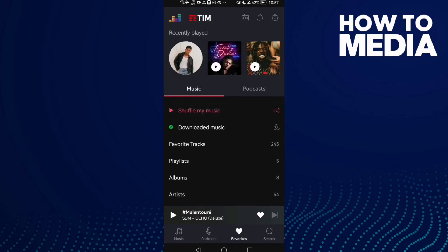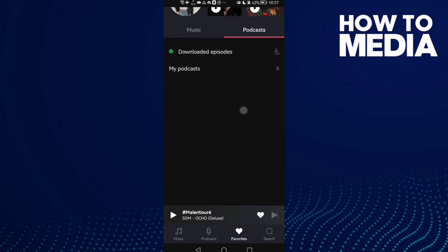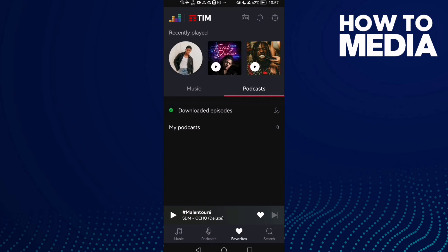Now here you will find your favorites. Just click on Podcasts and as you can see here you can find your podcasts. And that's it, then just go back.